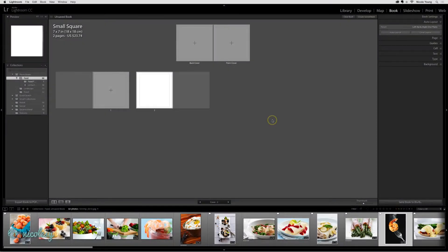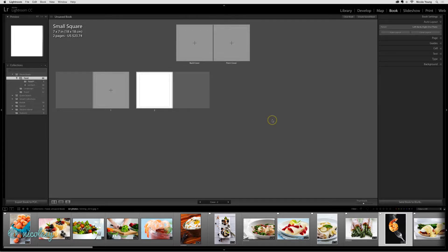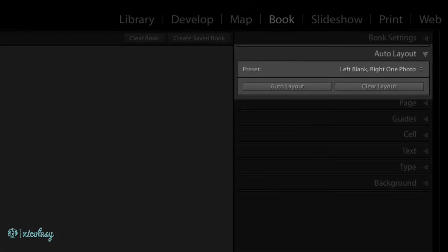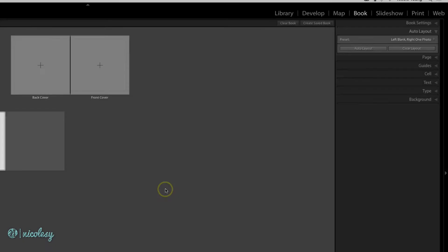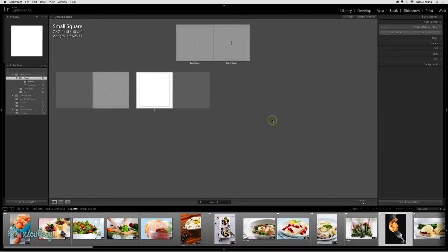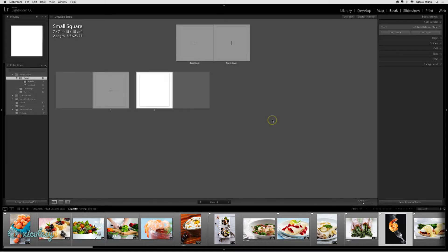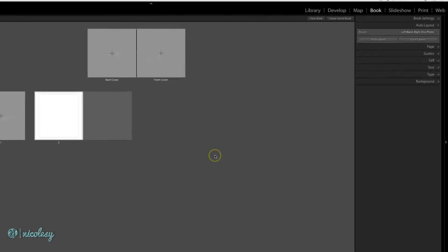If you want to quickly create a photo book, the best way to do that is to use the auto layout settings. This works best when the photos in your collection are organized in the order you want them to appear inside of your book, including a front cover at the very beginning and a back cover at the very end.